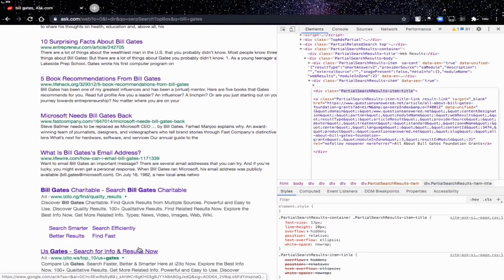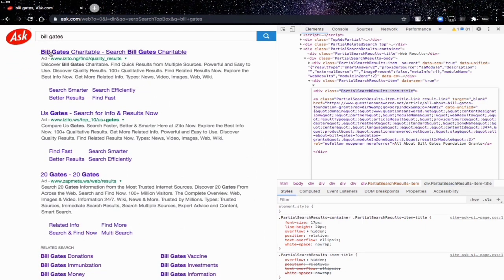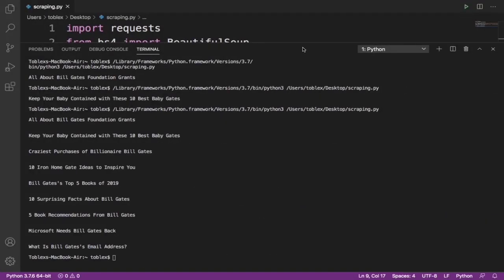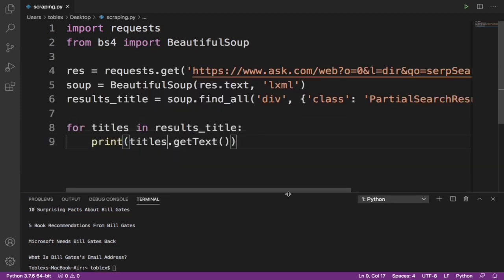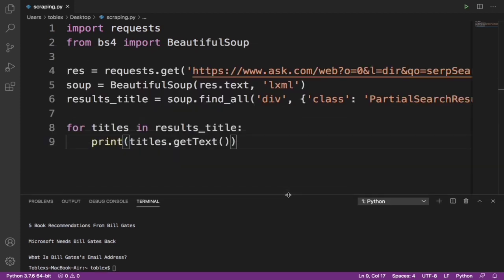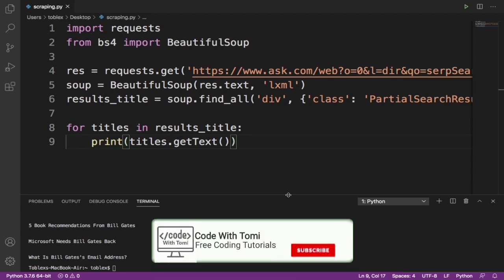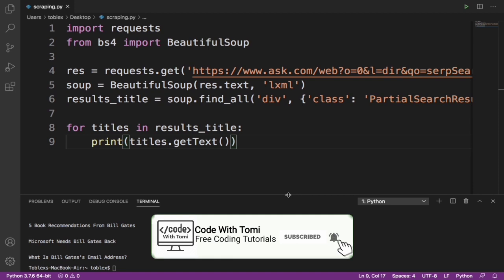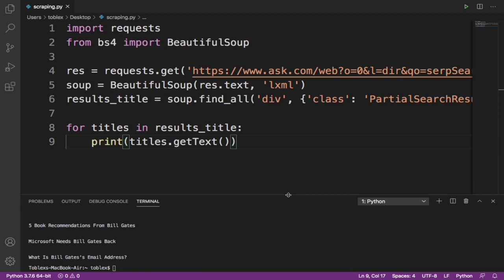We're not getting all the results because some of them are ads — as you can see here, 'ad, ad'. If you scroll up you'll also see some are ads. If you want to specifically scrape only the ad results you can also do that. Web scraping is really powerful — you can do anything you want. I hope you guys learned something in this video. If you did, please smash the like button, subscribe, and click the notification bell. Drop any questions in the comments below — thank you for watching, bye for now.